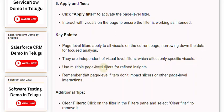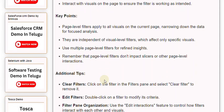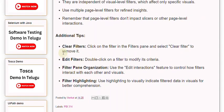Additional Tips. Clear Filters: Click on the filter in the Filters Pane and select Clear Filter to remove it. Edit Filters: Double-click on a filter to modify its criteria. Filter Pane Organization: Use the Edit Interactions feature to control how filters interact with each other and visuals. Filter Highlighting: Use Highlighting to visually indicate filtered data in visuals for better comprehension.